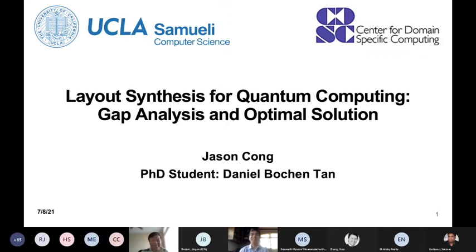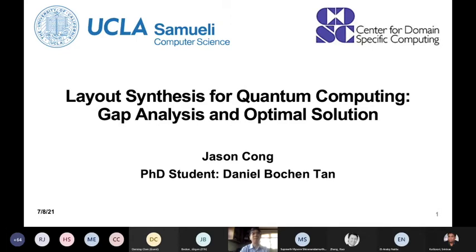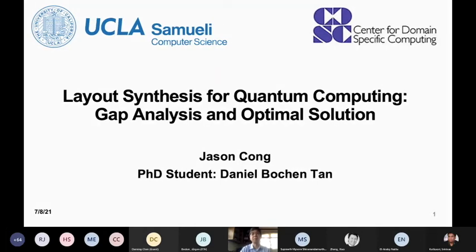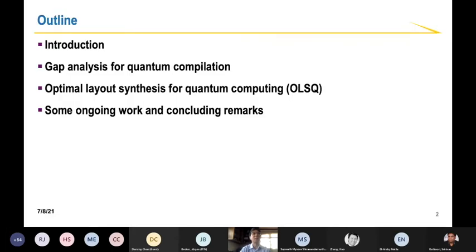Thanks for that very kind introduction. I'd like to thank the organizers for inviting me. Unfortunately it has to be virtual — otherwise I'd be looking forward to interacting with the community more closely. I'm going to talk about recent work in my lab related to compilation and design automation for quantum computing. I'll give a quick introduction for people who lack some basic quantum computing background, then discuss opportunities for quantum compilation and design automation, and then cover some of our recent work.